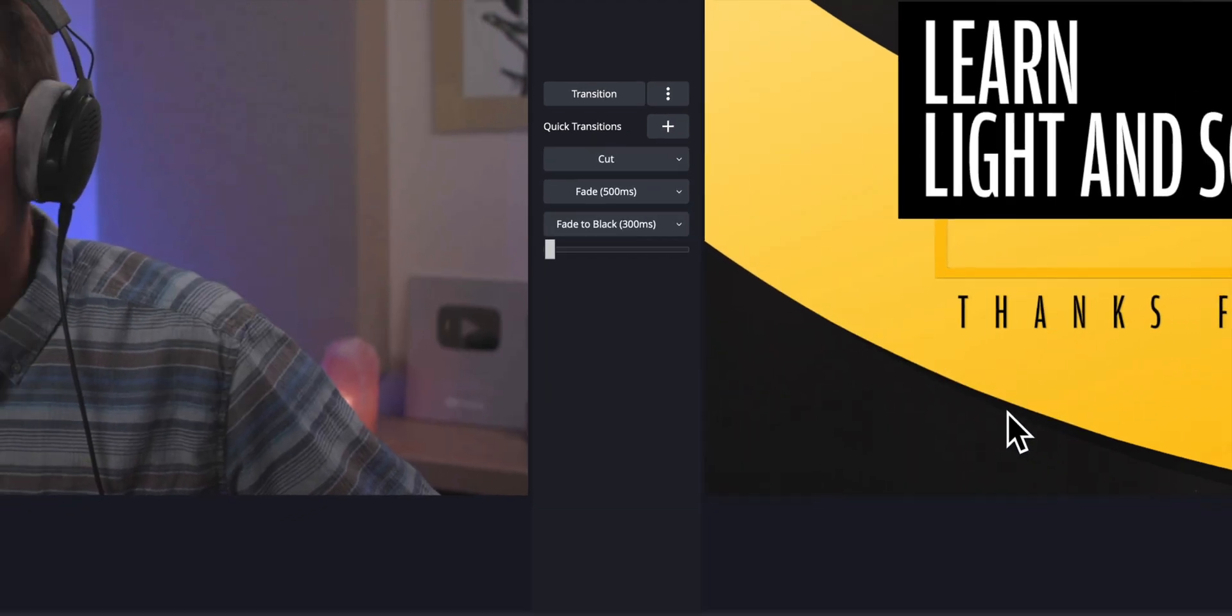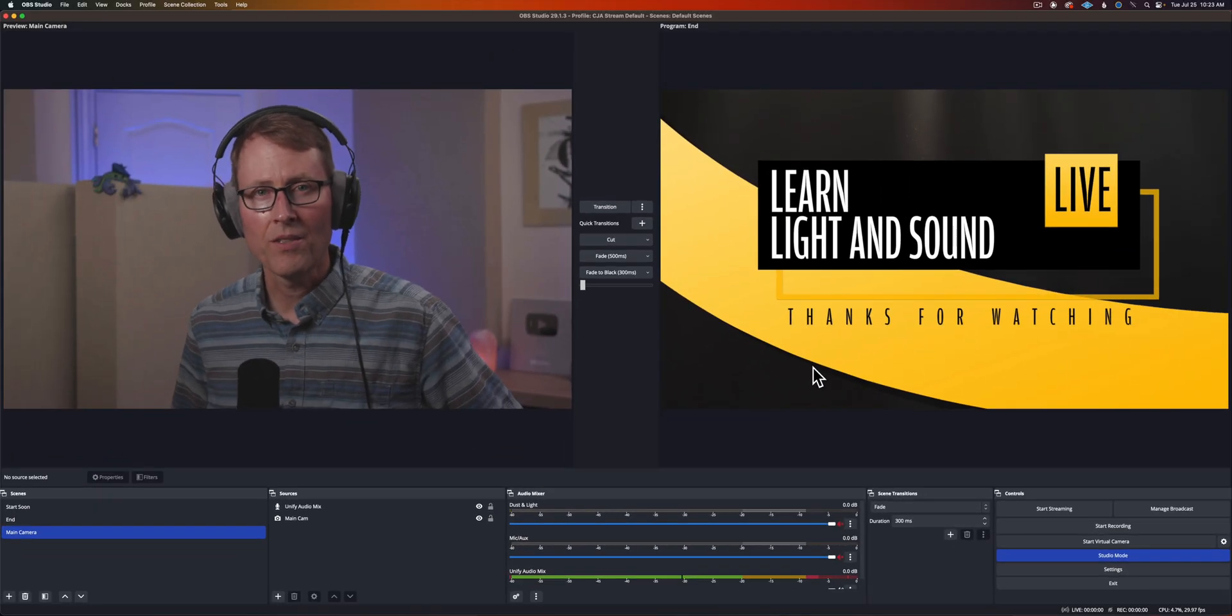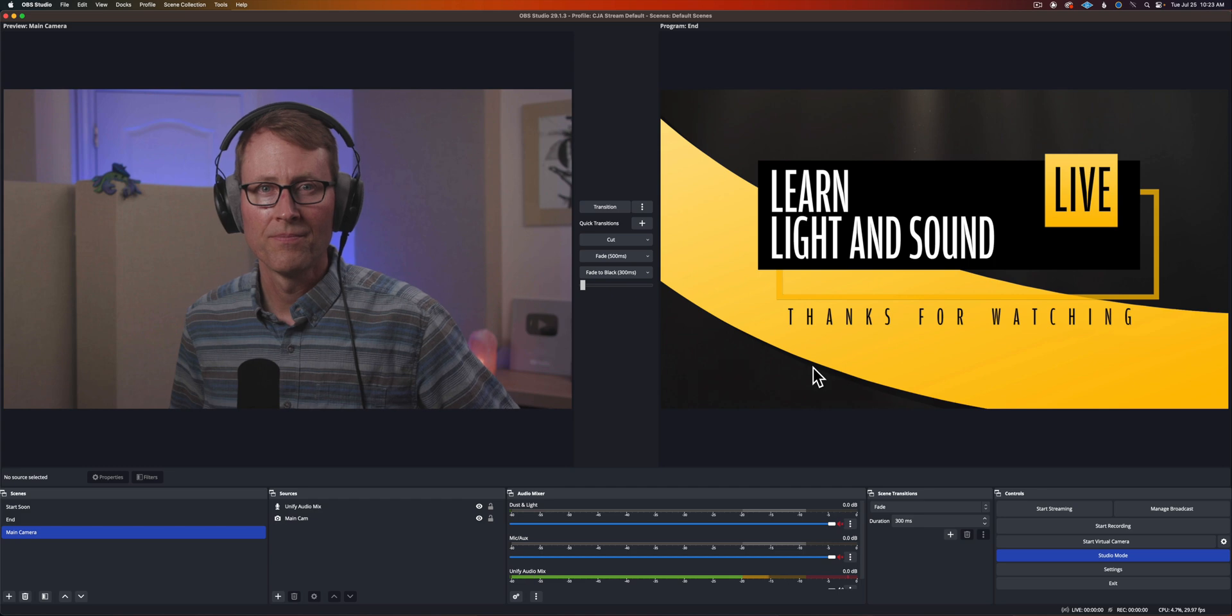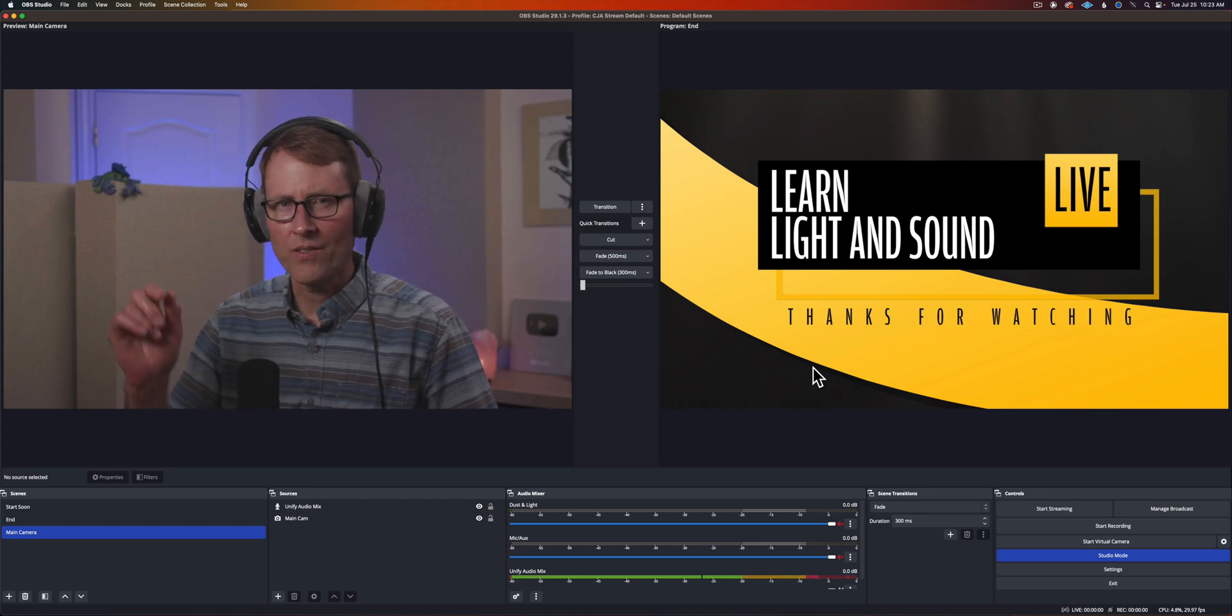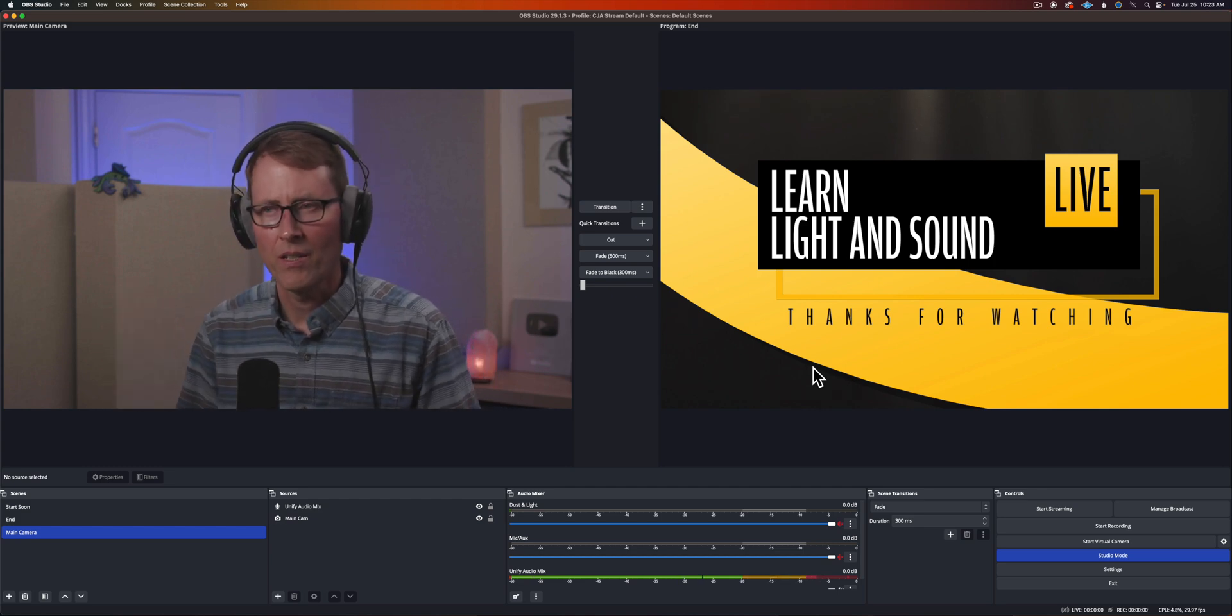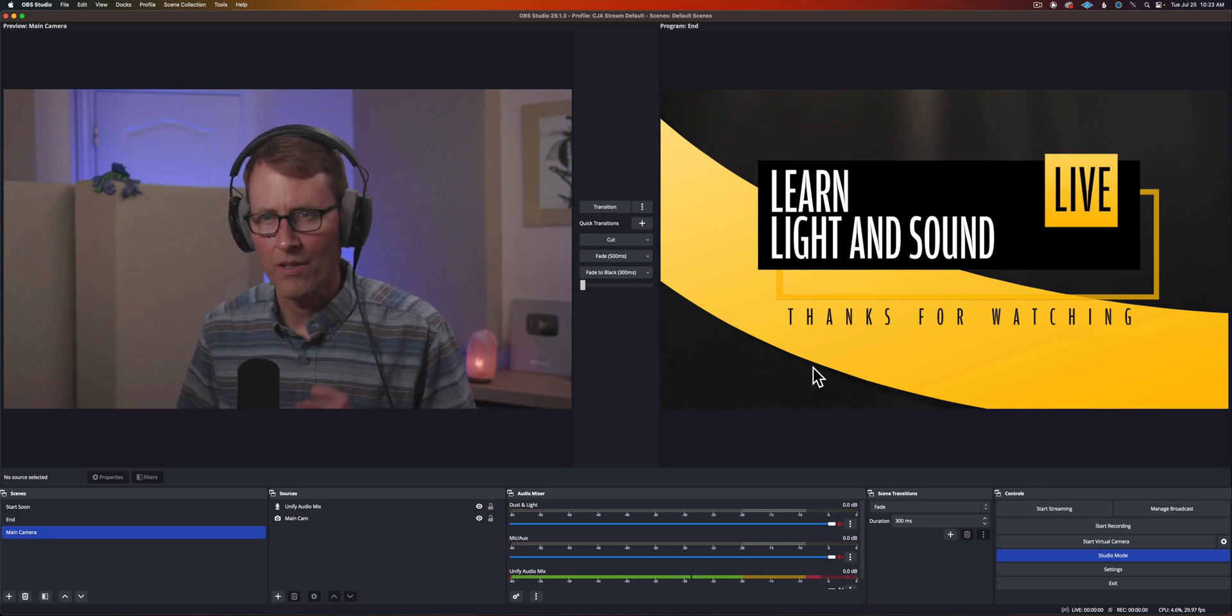Now we can go ahead and do another recording and bring it into our video editing app and just confirm that everything's synced up.